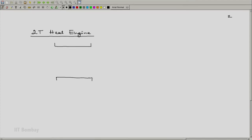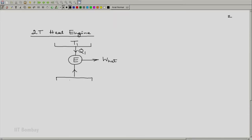Let us look at the first option. We have 2 reservoirs and an engine E producing net work W-net, absorbing heat from each of the 2 reservoirs. It absorbs from a reservoir at temperature T1 heat equal to Q1, and the reservoir at temperature T2 provides heat Q2 to the engine. Heat Q1 is absorbed, heat Q2 is also absorbed, and W-net is the work done. So by the first law, since the engine is a cyclic heat device, W-net equals Q1 plus Q2.